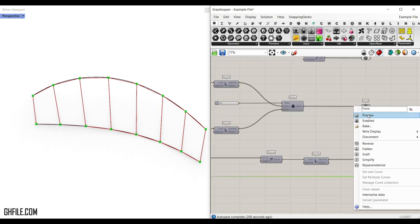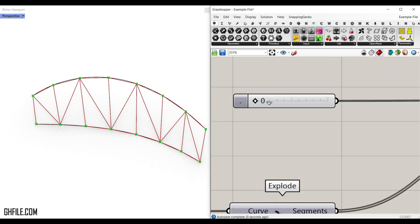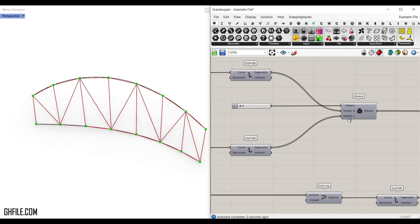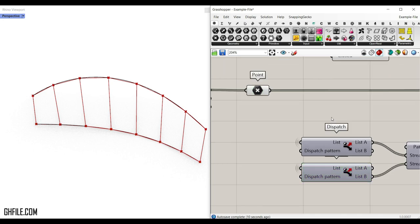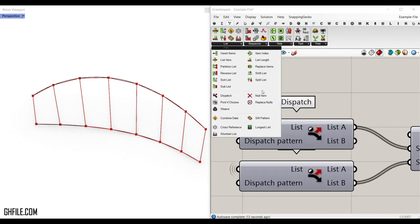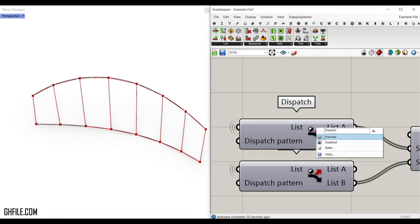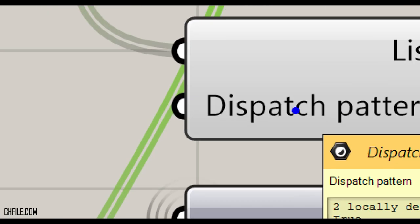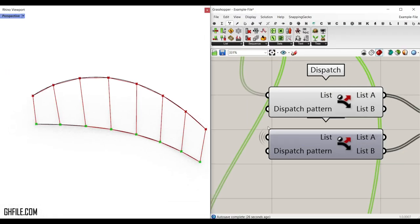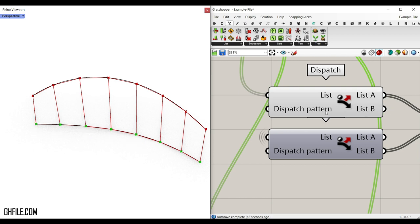The most important part is designing the webs. We can switch between two sets of webs. To do this, use the sets list dispatch component and give the points to the list input. The default dispatch pattern is true and false, so it alternates — true, false, true, false — placing all trues in group A and all falses in group B.